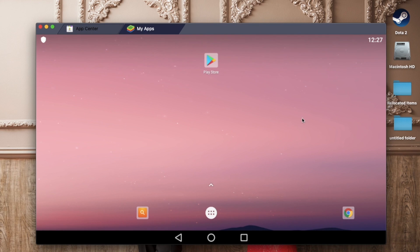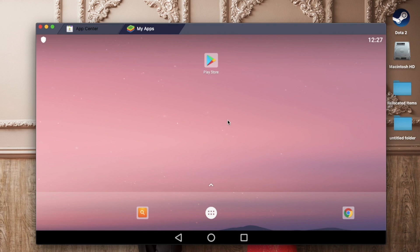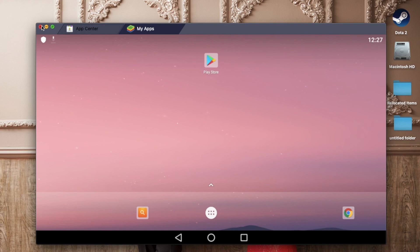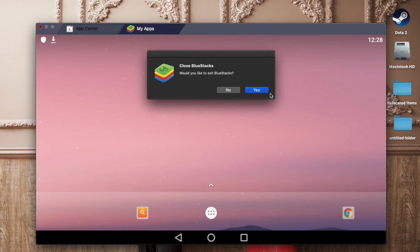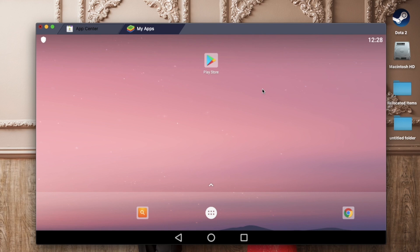Then there you go, it's done. You have already BlueStacks on your Mac. So this is the application interface right now. You can check out my other videos for downloading applications in BlueStacks. Bye.